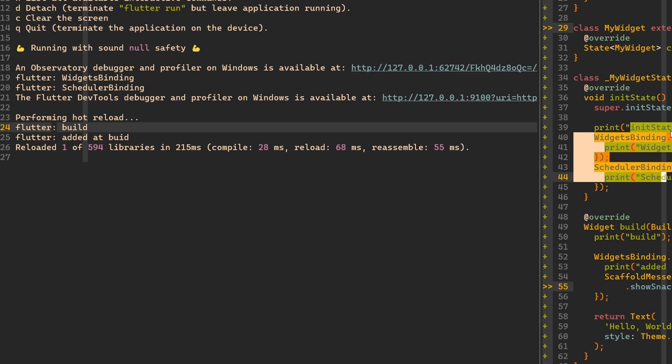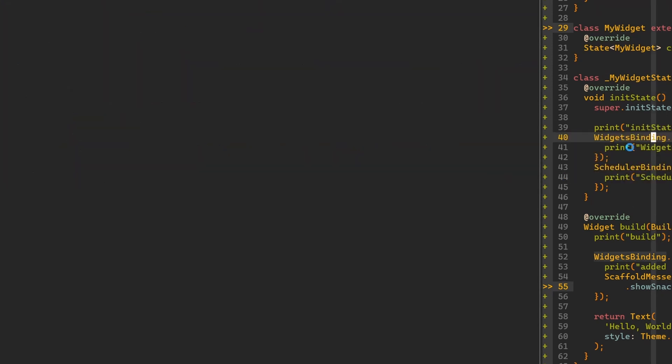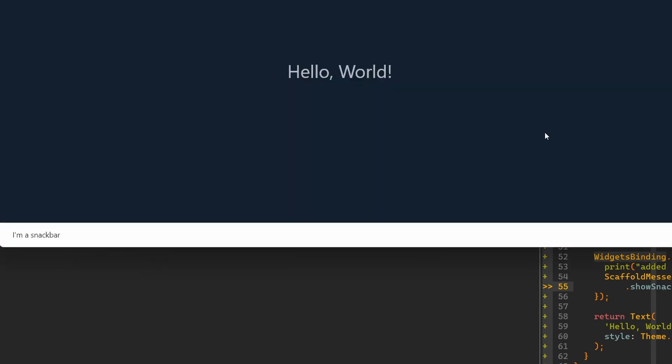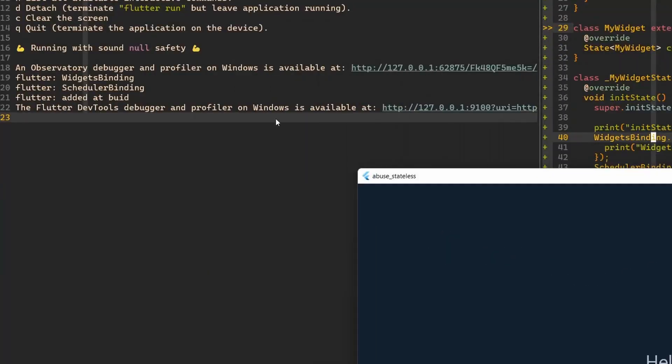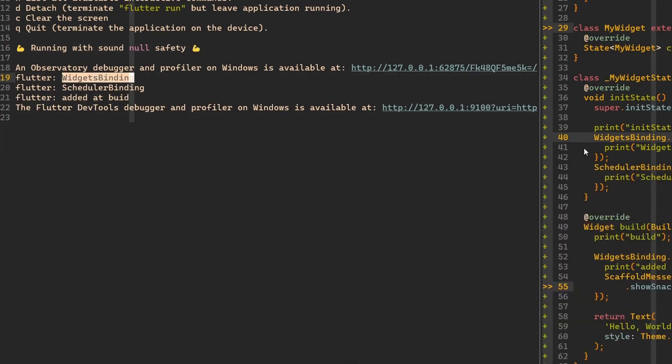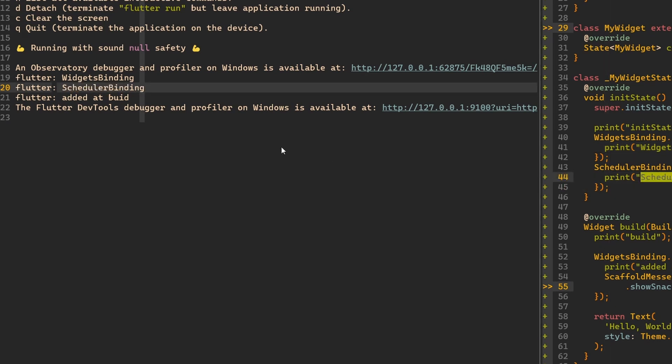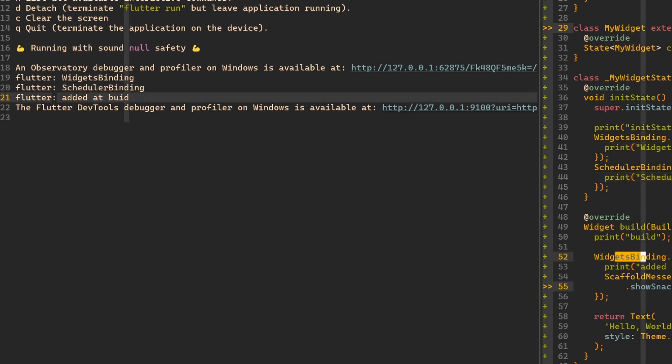Our application is here. And then we see that we have widget bindings from here called, then we have scheduler binding from here and added in build, in the order that they are basically executed. First init state executes, then build executes.